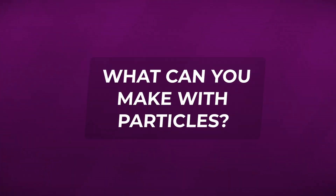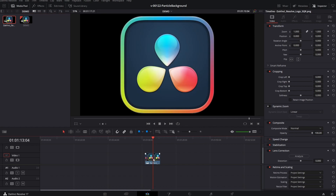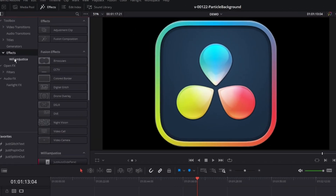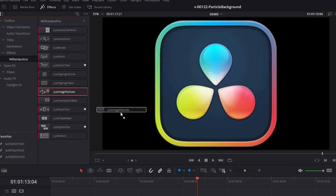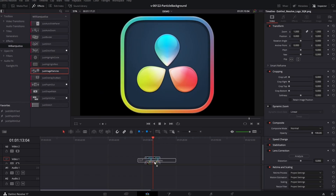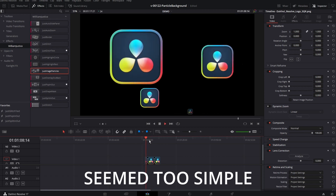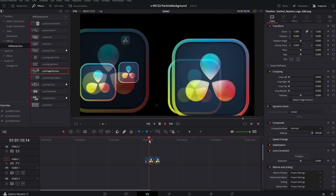To get started, let's take an image and drag it into our timeline. Next, we just need to apply the effect. Go to effects and in the effects area, find the William Justice folder, find just image particles and drag that right on top. I almost didn't make this video because it's taking the Fusion particle system and allowing you to use it from the timeline.